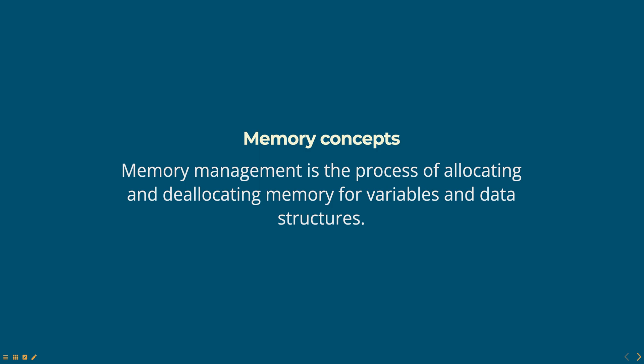Hello everyone. Today we are going to talk about memory concepts in JavaScript, part of Web Technologies course.